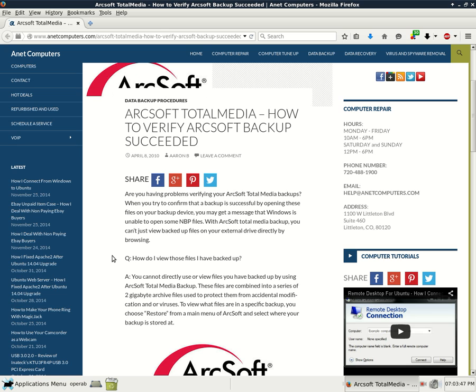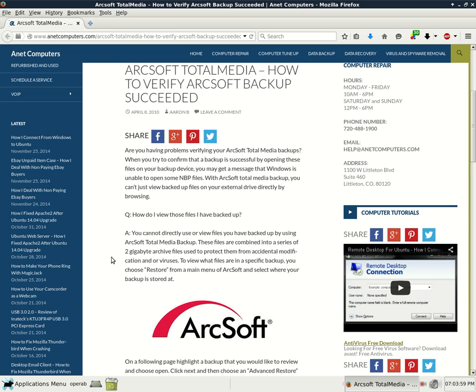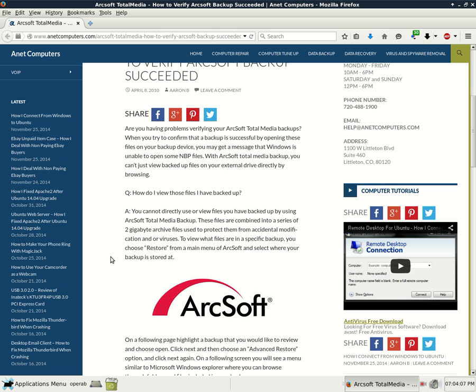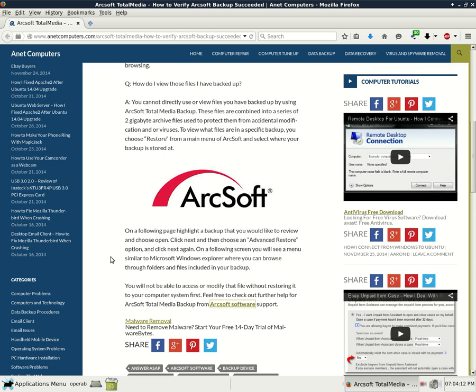Question: How do I view those files I have backed up? Answer: You cannot directly use or view files you have backed up by using ArcSoft Total Media Backup. These files are combined into a series of two gigabyte archive files used to protect them from accidental modification and viruses. To view what files are on a specific backup, you choose restore from a main menu of ArcSoft and select where your backup is stored at.